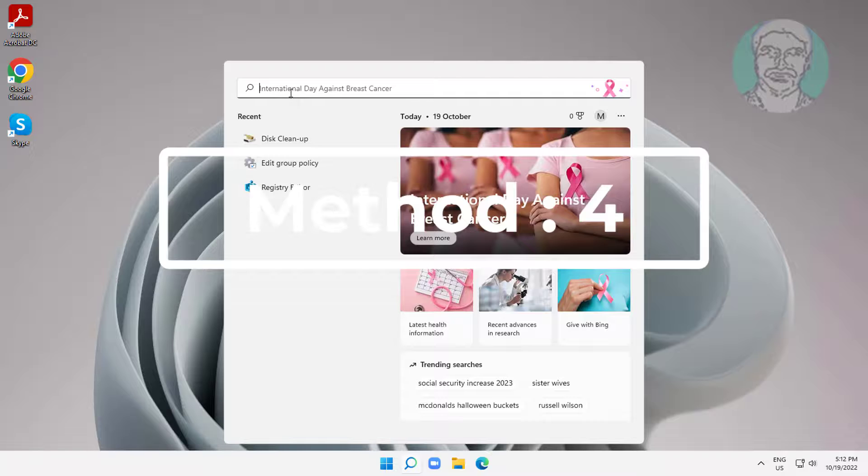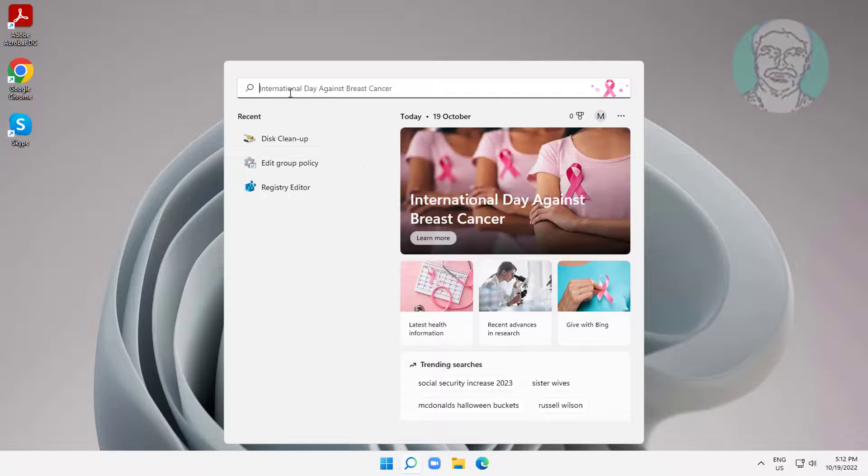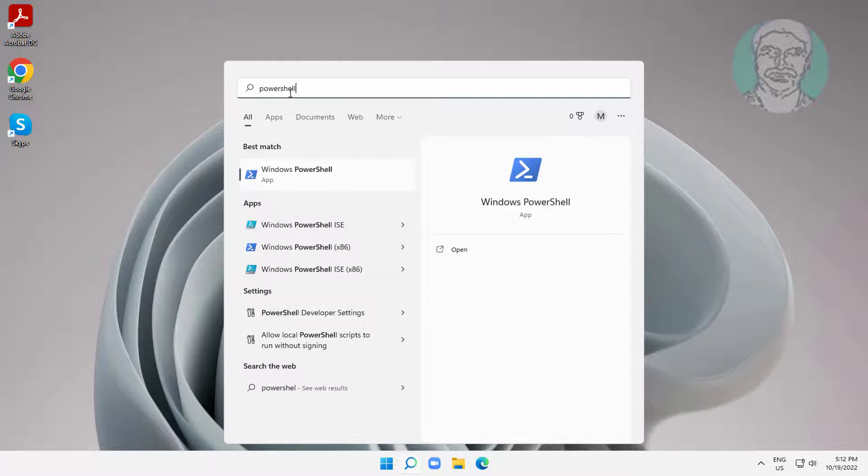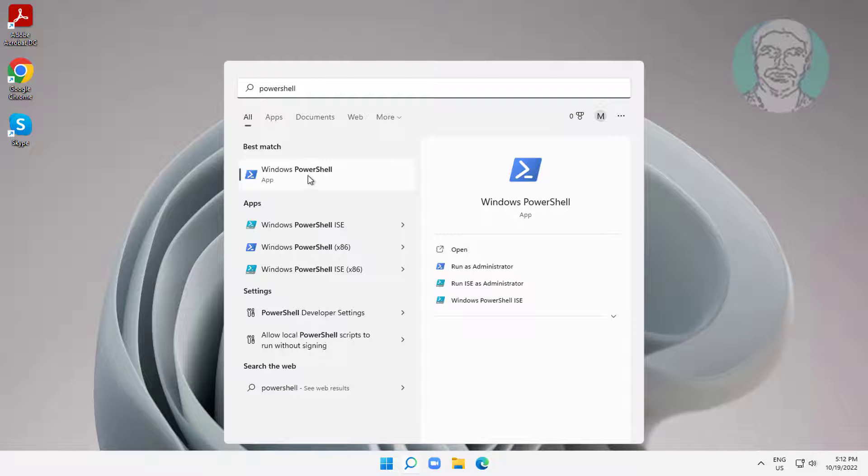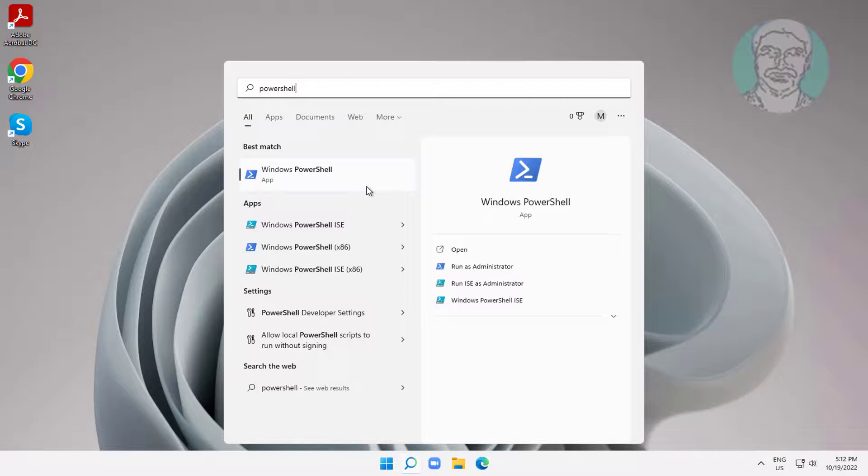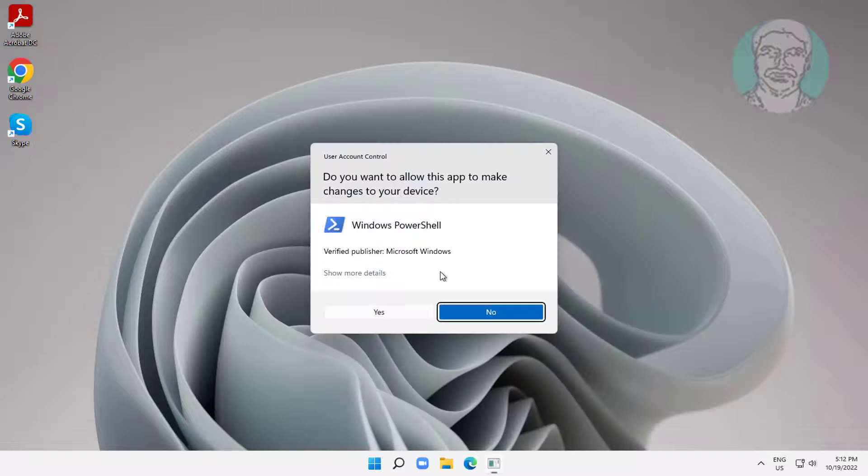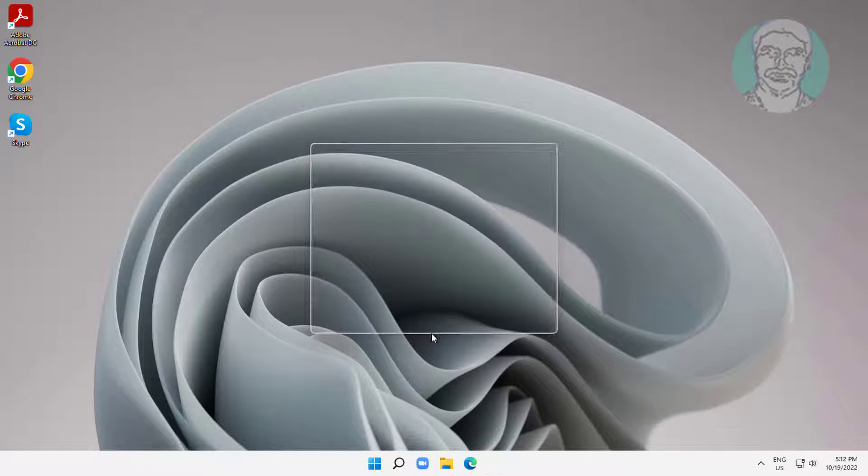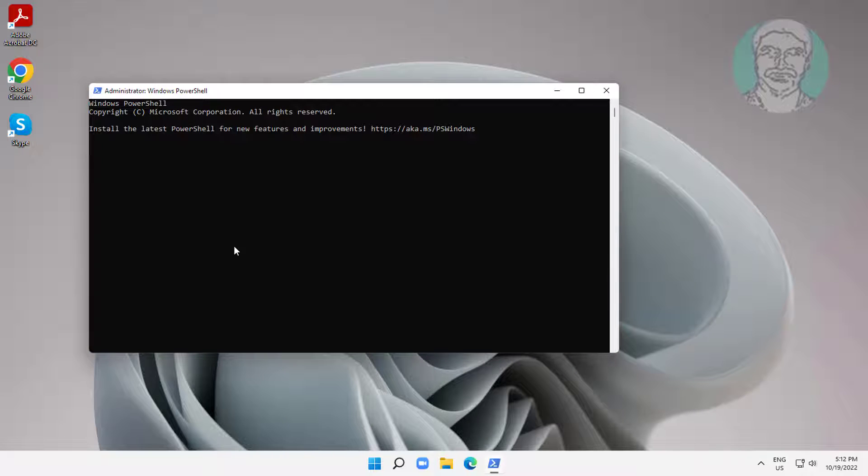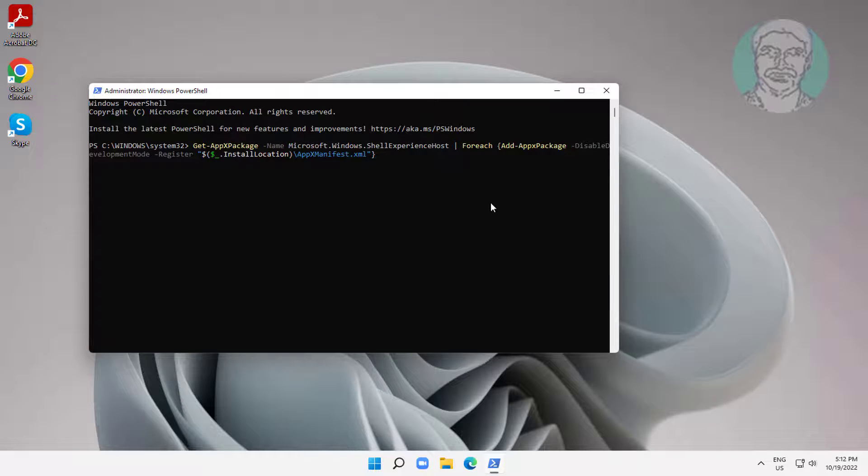Fourth method is type PowerShell in Windows search bar, right click run as administrator. Copy command from description and paste it.